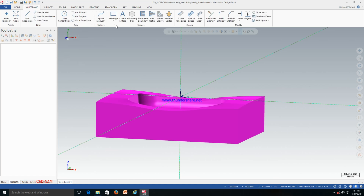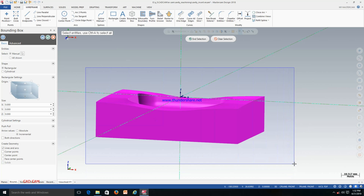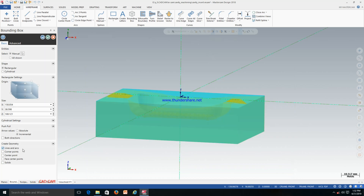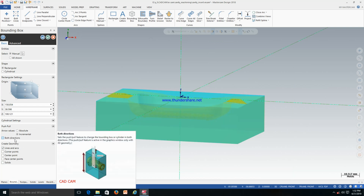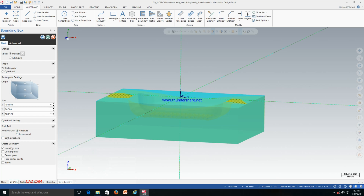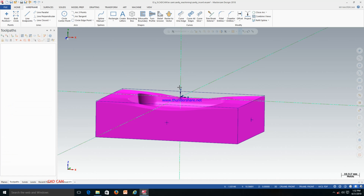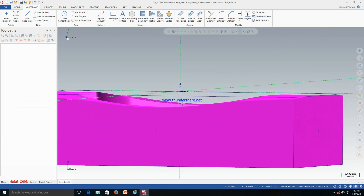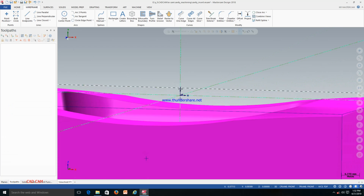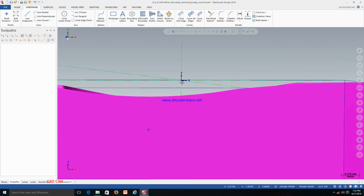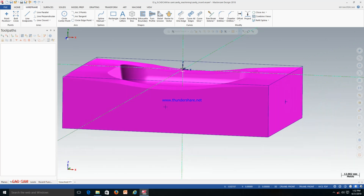We have to make a wireframe boundary box. Go to Wireframe, make the boundary box, select all the entities. This will make a boundary box — make it absolute and click face center point also. Click OK. Now the job maximum high point is away from Mastercam, so this point must lie with the Mastercam coordinate system. This will be our machine origin during the job setup.